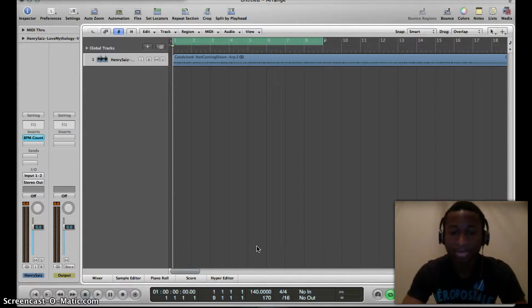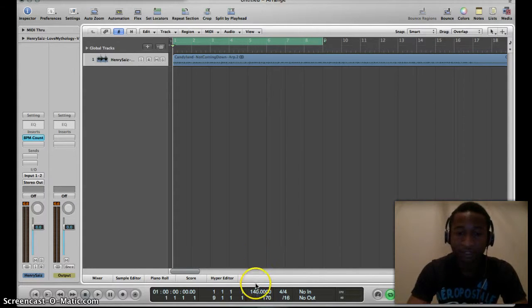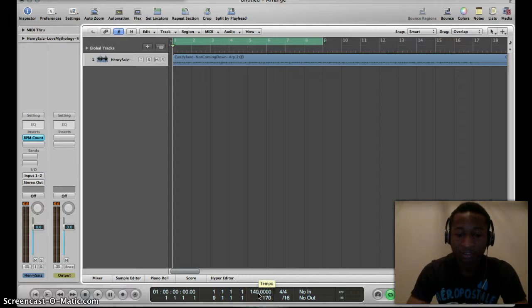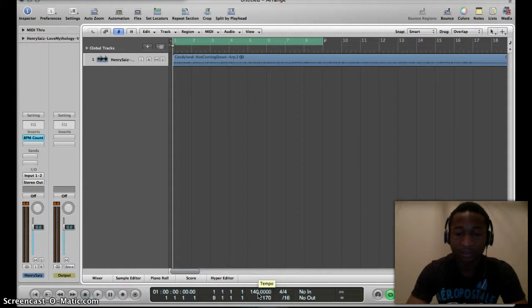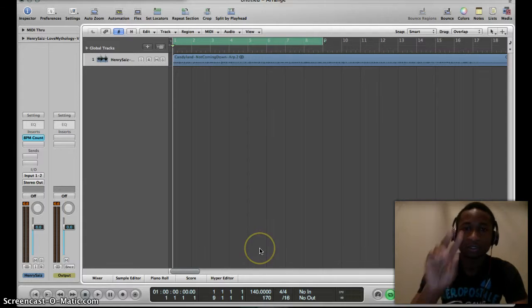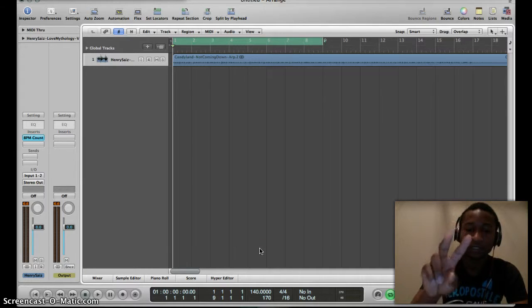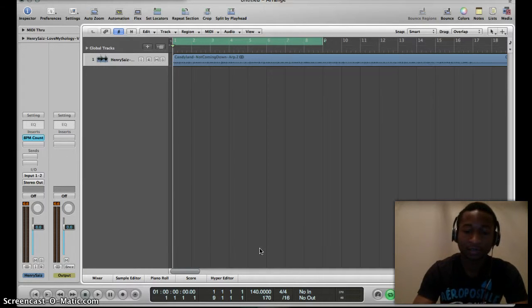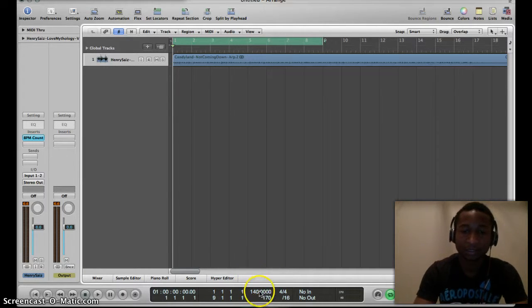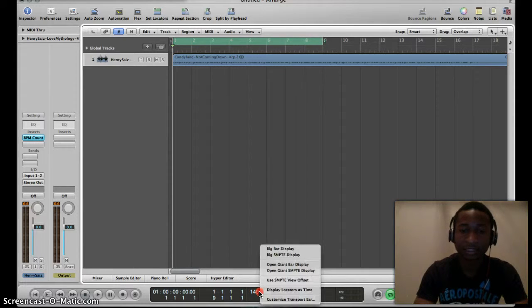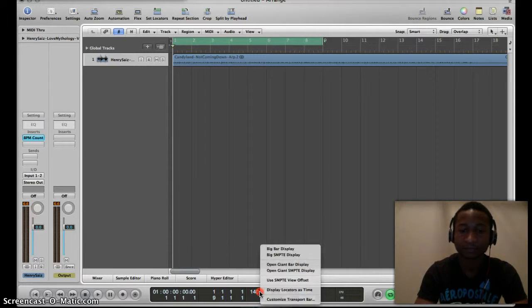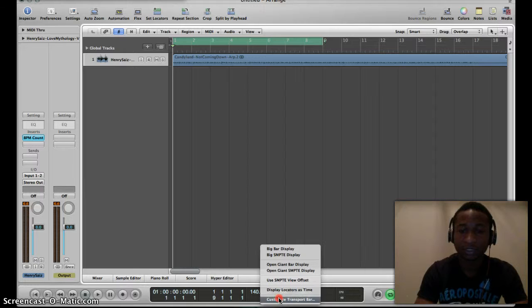First, if you're using the MacBook touchpad, use two fingers down on the touchpad and hold it. You'll get this menu and then you want to go to Customize Transport Bar.